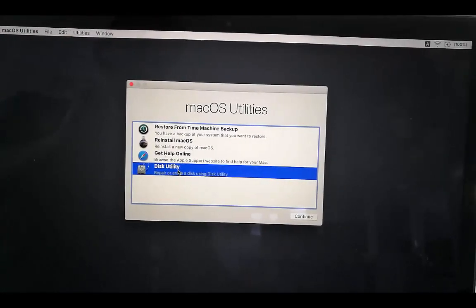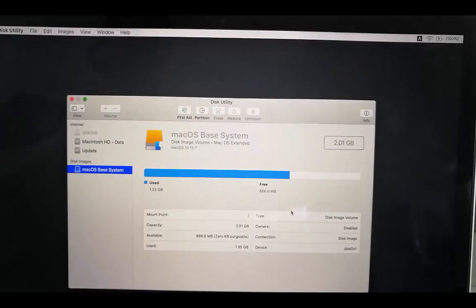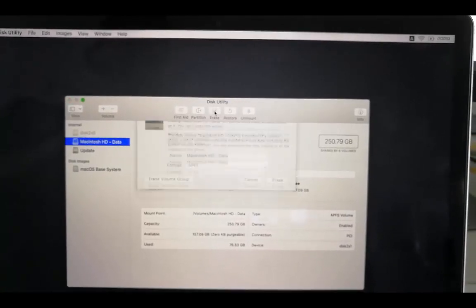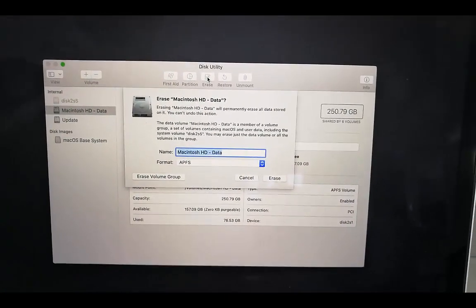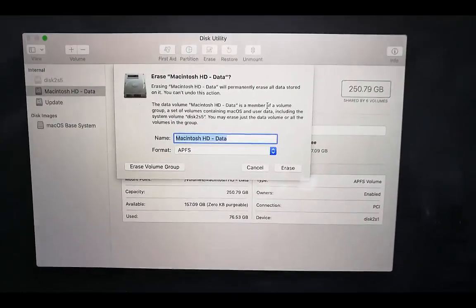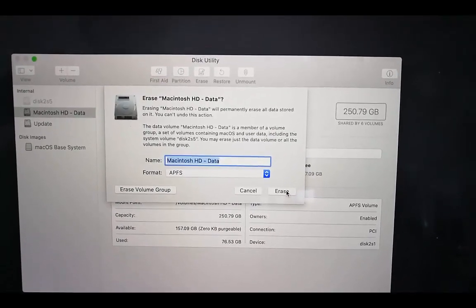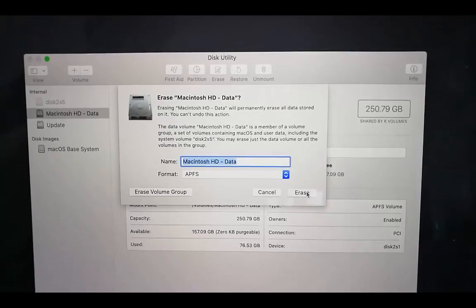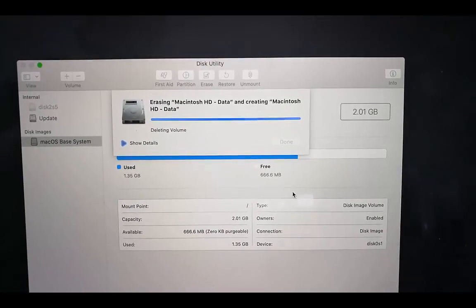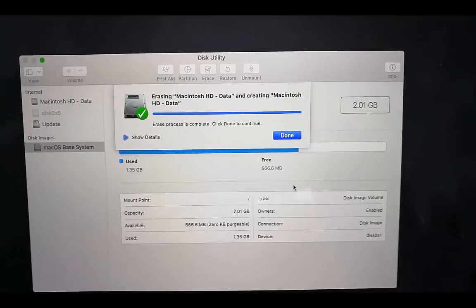I'm going to choose Disk Utility because I want to remove everything from my hard disk. Press Continue, then choose your hard disk — in my case it's Macintosh HD. Make sure the format is APFS, then press Erase. This erases everything from your Mac hard disk, so everything is removed.